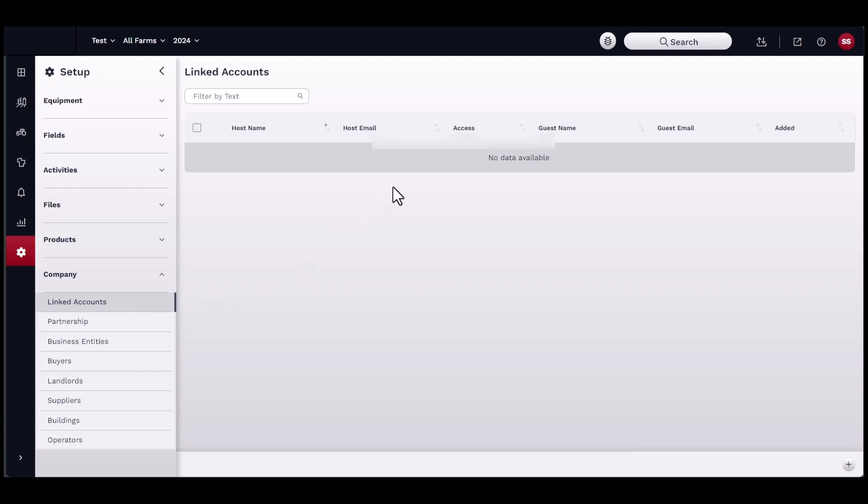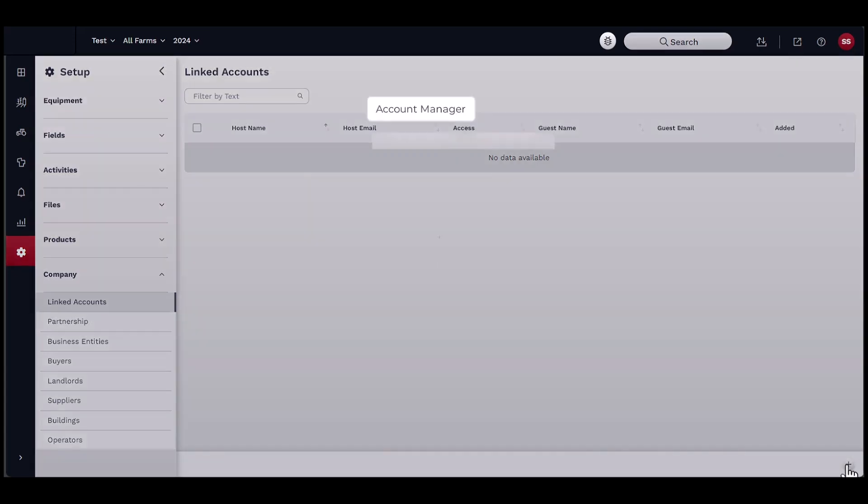To add a new Linked Account, click on the Add button located in the bottom right-hand side of the window. A new Linked Account window should appear.